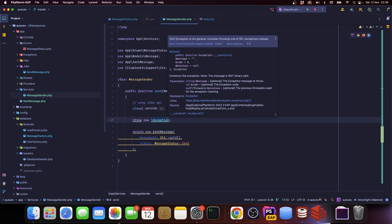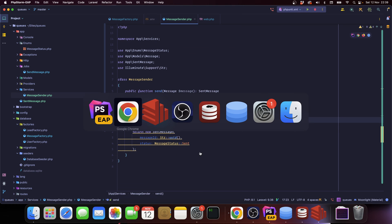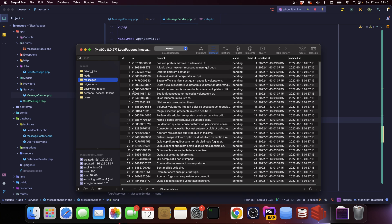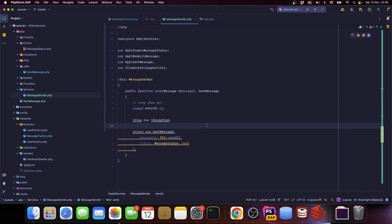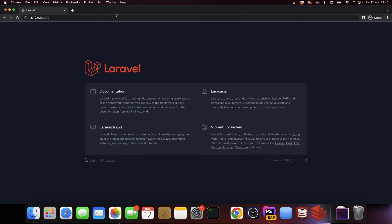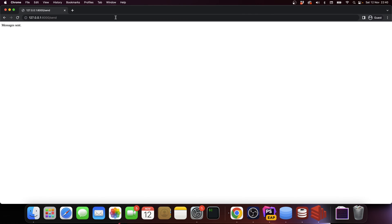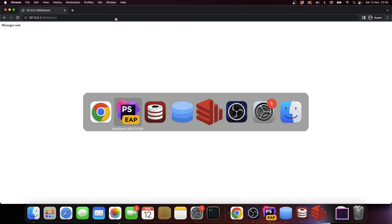So I already seeded the database with a hundred fake messages. So if we go to messages, we have a couple records. What we want to do right now is go here and hit the send API.